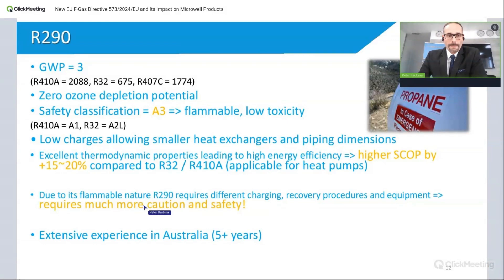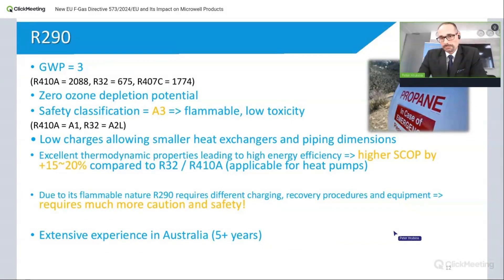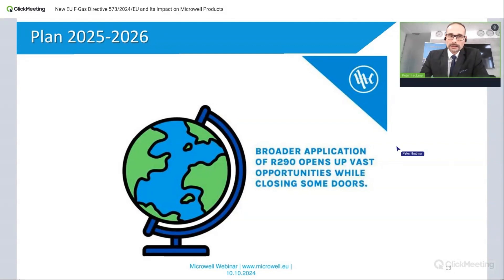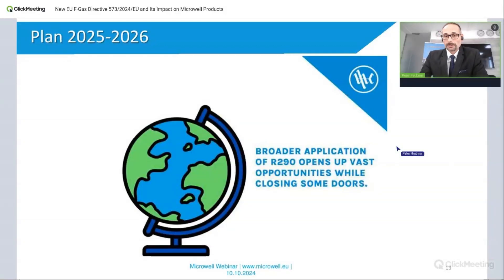In Australia, for example, they have been using propane for more than five years and have good experience with it, so we should not be worried. Bottom line: while R290 closes some opportunities, it also gives us a lot of space to grow and opens more opportunities in return. We hope to convert this change into bigger business with you.